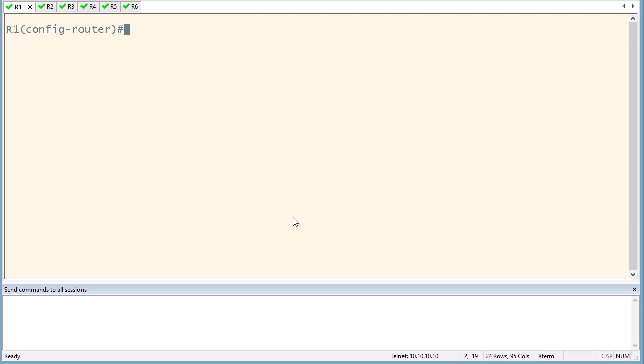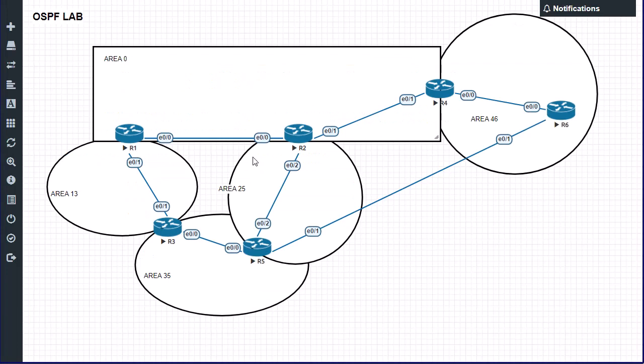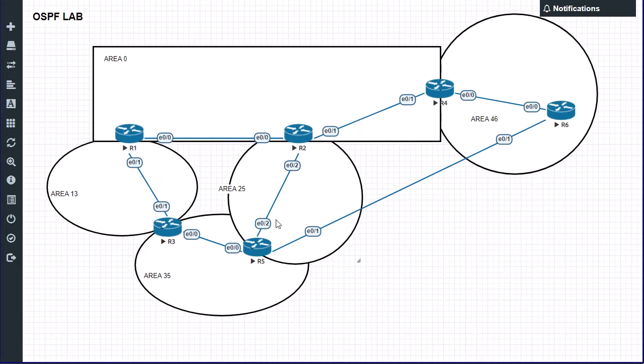If you change the hello timer to one second, the dead time interval will automatically change to four seconds, unless you change it explicitly to a specific value. This cannot be configured under router configuration — you need to go to interface configuration. For example, if areas are connected using very low speed connections, you may want to decrease the frequency of hellos to save bandwidth for critical information.